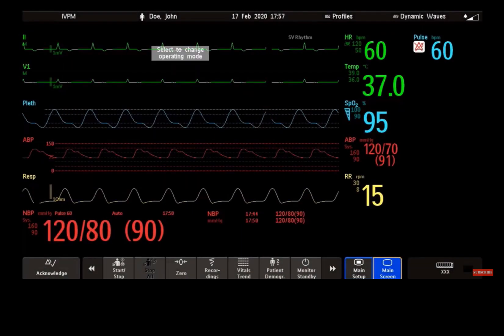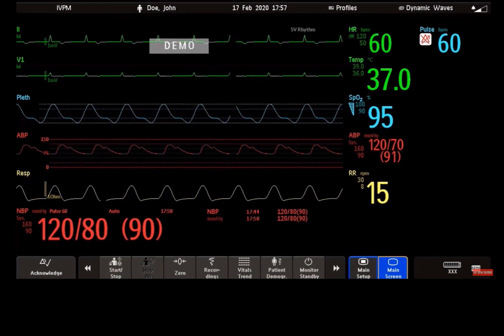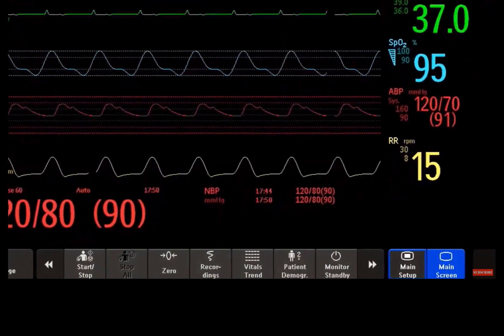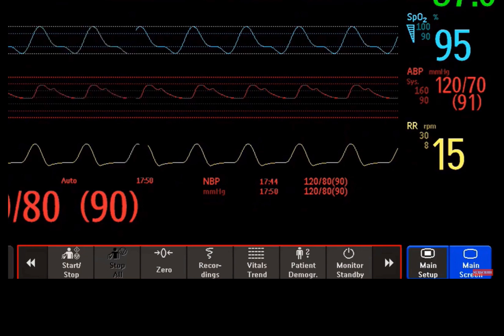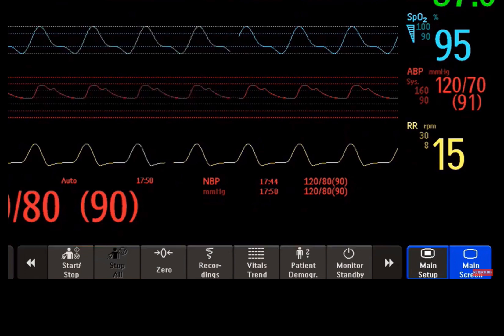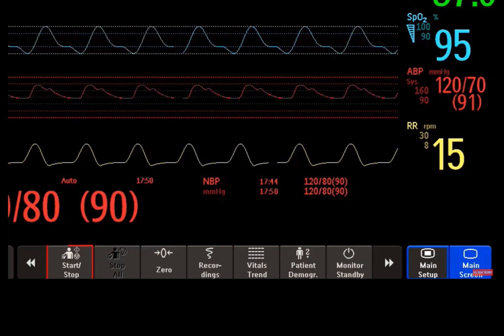I would like to tell you a bit more about our screen keys. Smart keys give you fast access to functions. The selection of smart keys available on your monitor depends on your monitor configuration. Here are some examples of common smart keys.